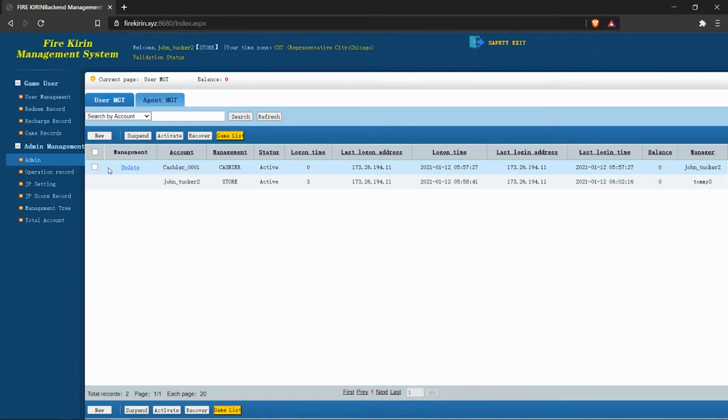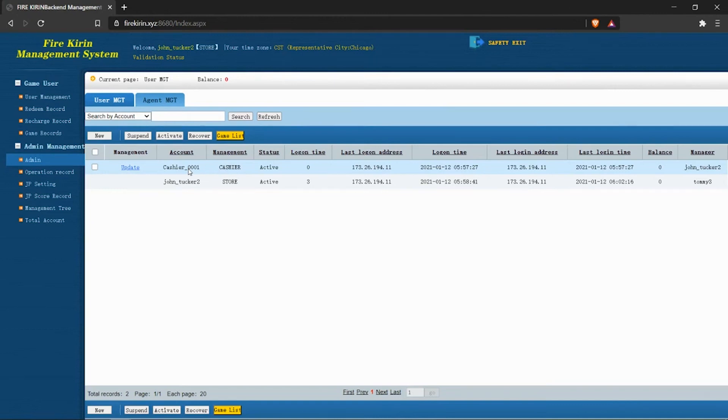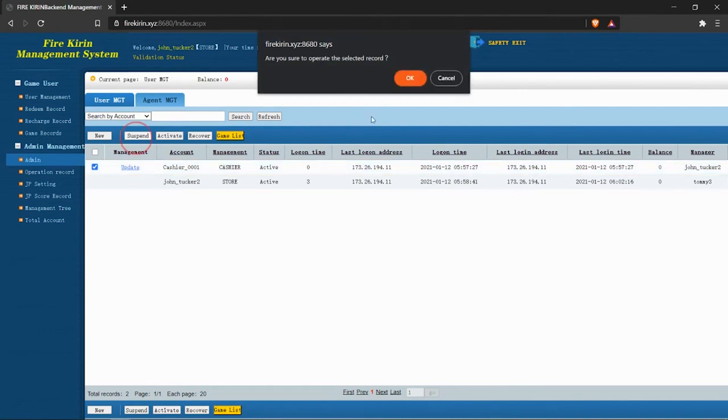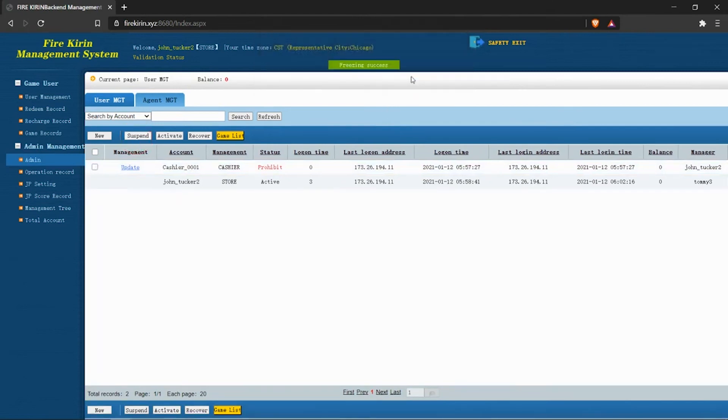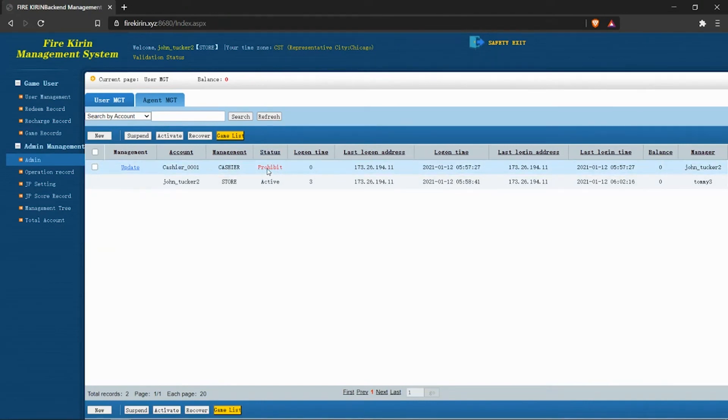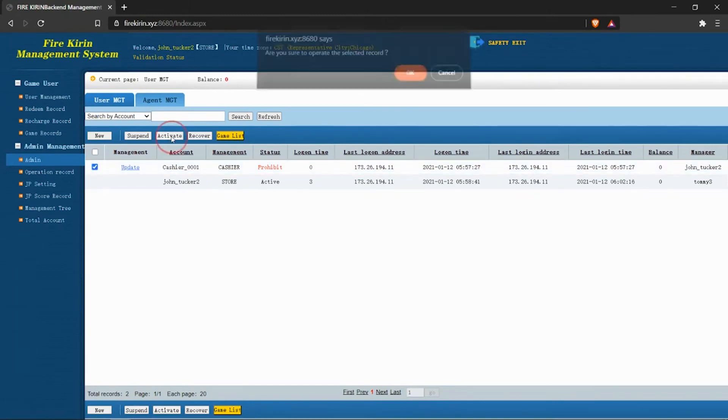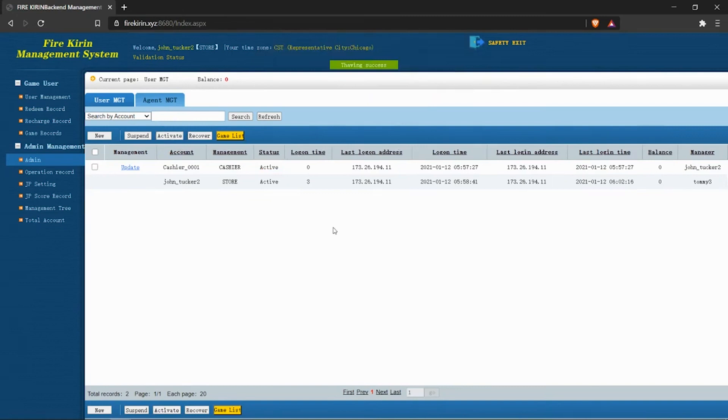I'm going to show you a feature here. For instance, if for some reason we wanted to disable or deactivate a cashier account, let's say you had an employee that recently quit, we can click on the checkbox next to their account and go to suspend. We click OK, and you can see that under status it says changed to prohibited. So this individual will not be able to log into their cashier account. If this is a mistake, or if you want to activate this account, we can just do the reverse. Click this, go to activate, click OK, and you'll see that their account is now active.